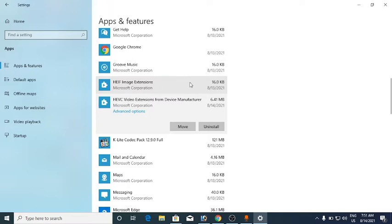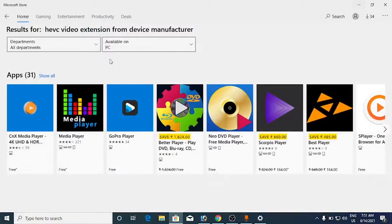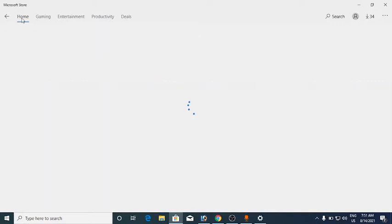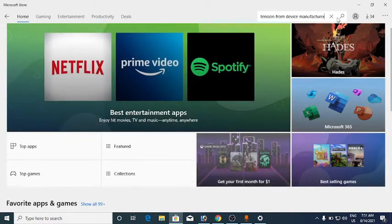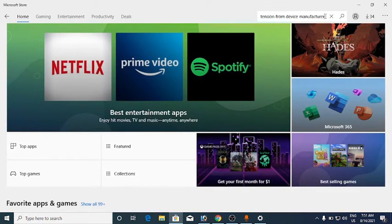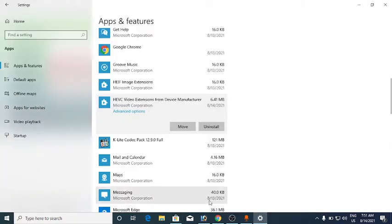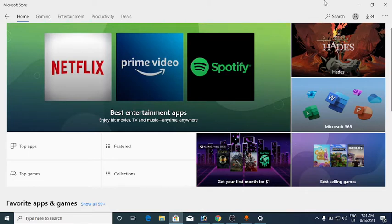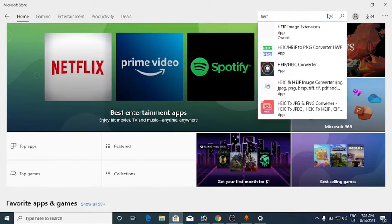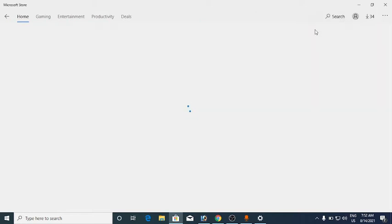You need to install both of these in order to open HEIC image files and video files as well. Go to the Microsoft Store, go to the home page, and use the search bar at the top to search for HEIF. Find the HEIF Image Extension in the results.